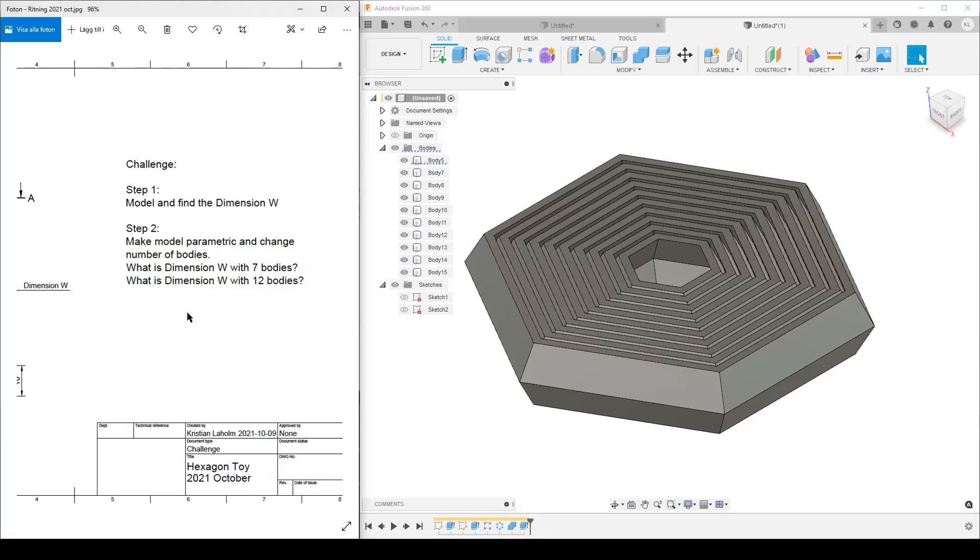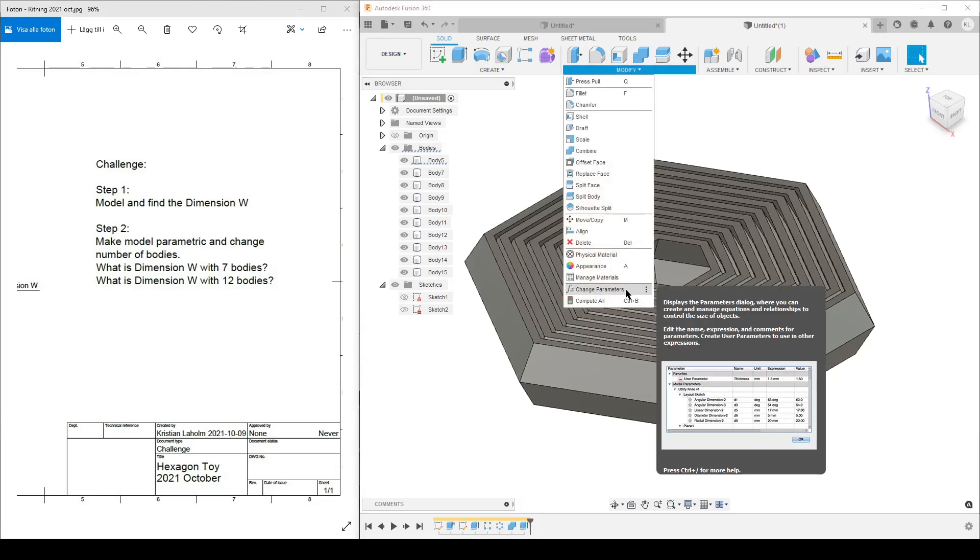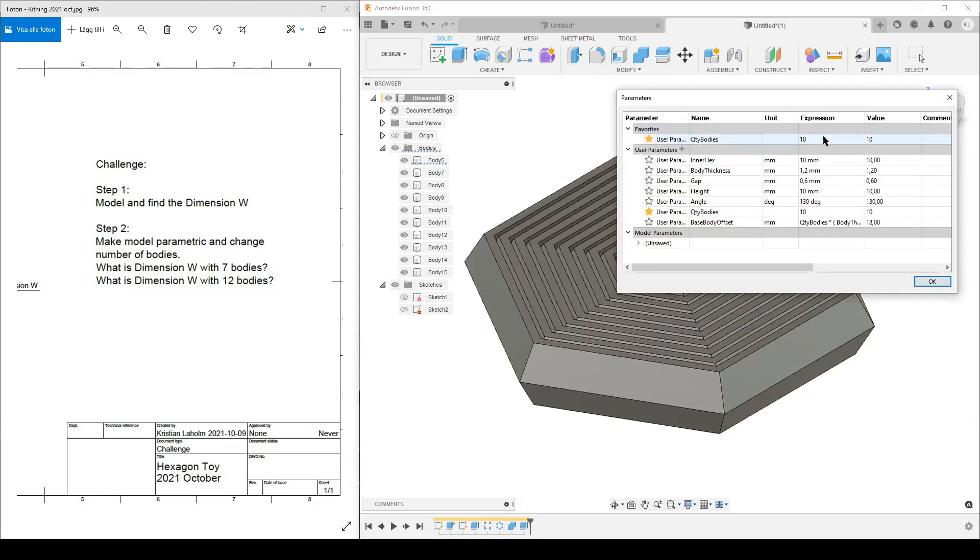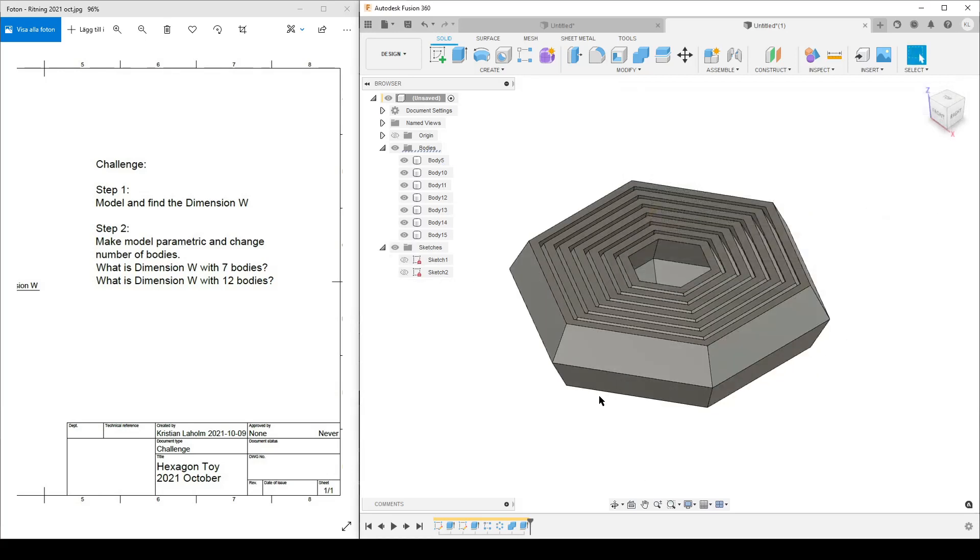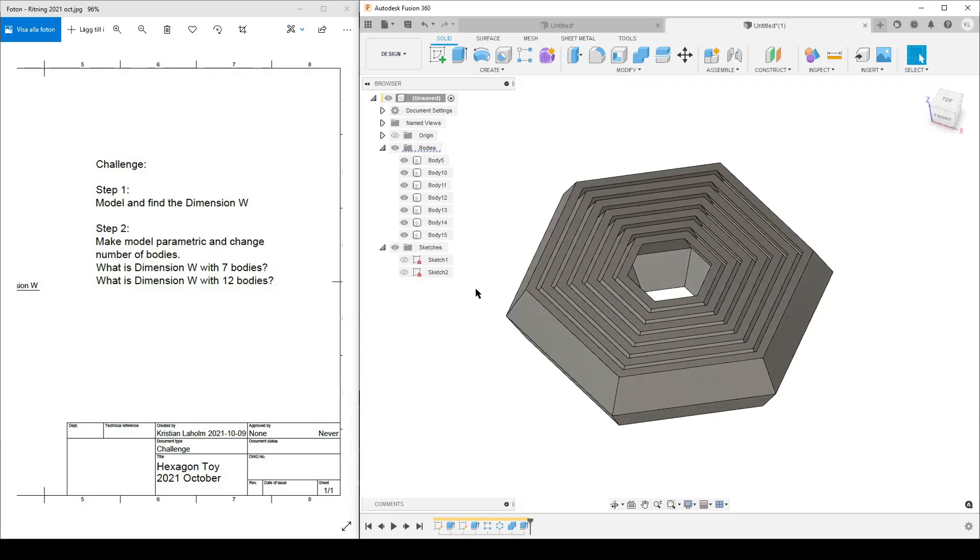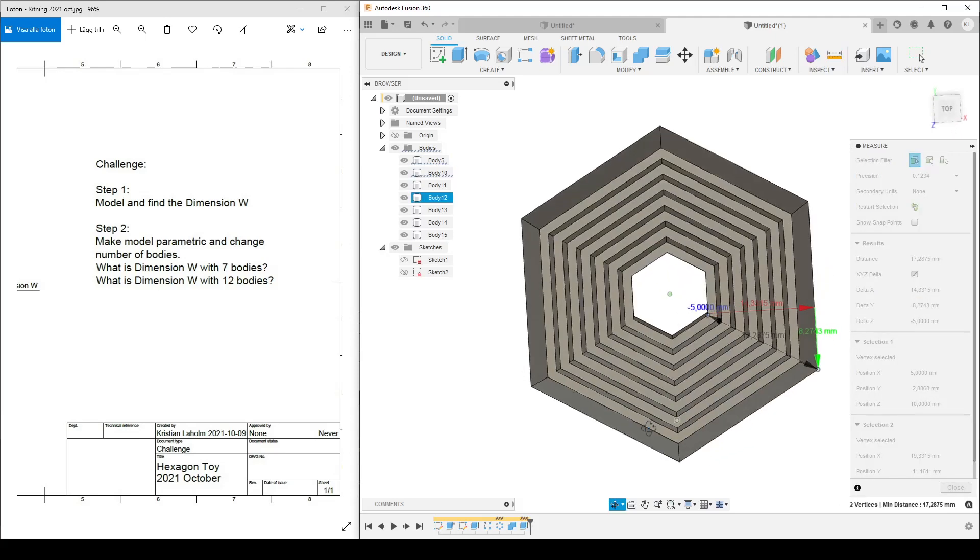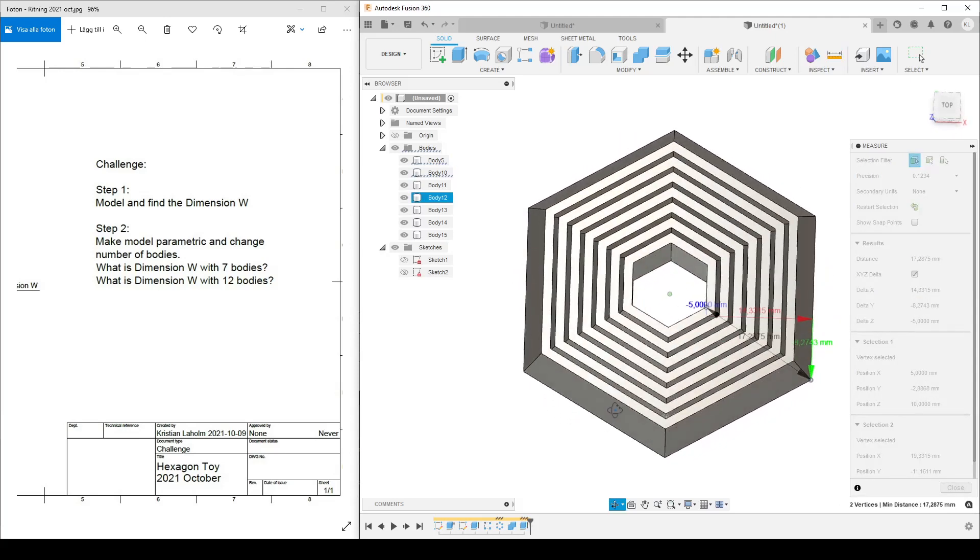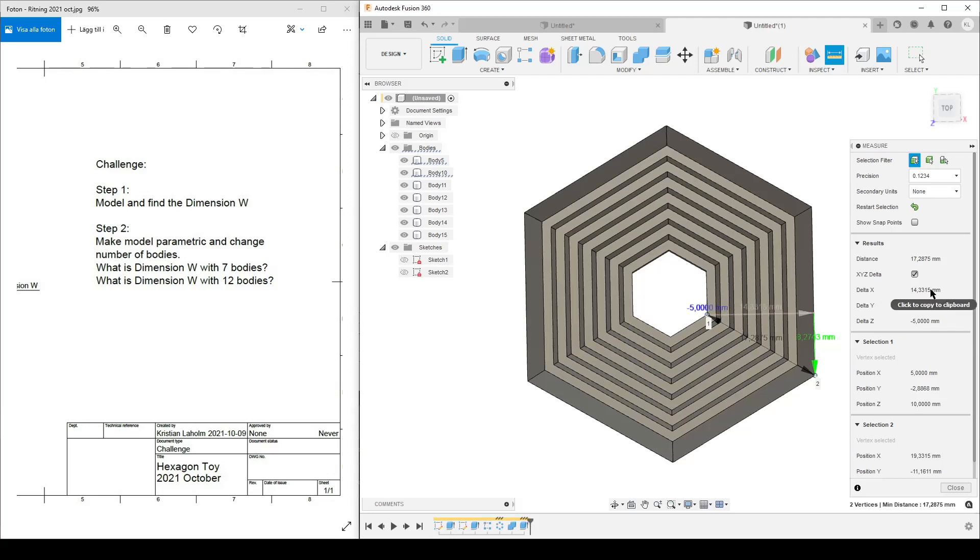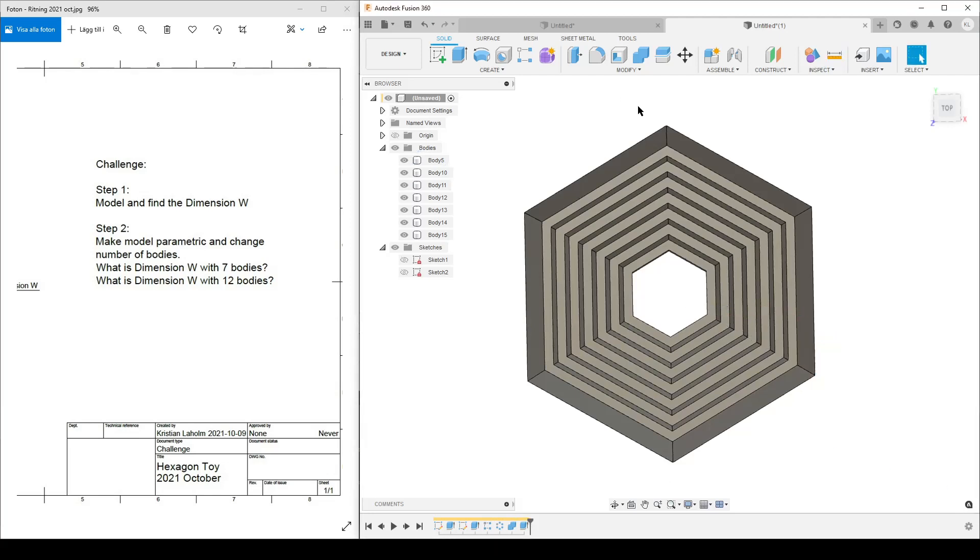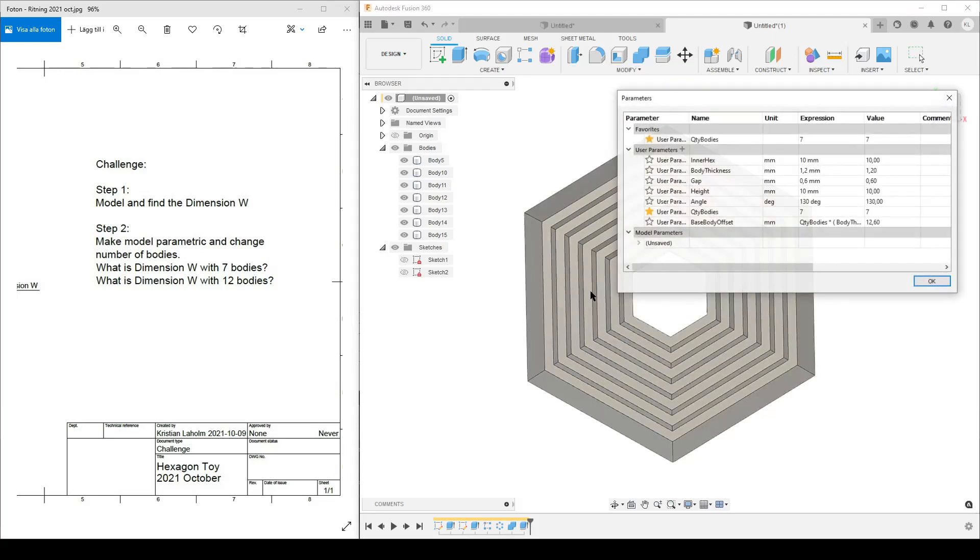So let's check it out. This is the 10 body model and we wanted to know, I want to know what this dimension for W if there are seven bodies. Modify, change parameters, quantity of bodies - change it to seven. Hit enter and the model updates with no errors. Then we have 1, 2, 3, 4, 5, 6, 7 bodies. Let's check the distance. Measure from this point to this outer point like we did earlier, and the X dimension is 14.33315. Close.